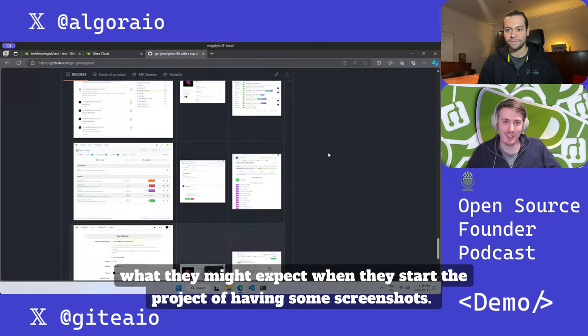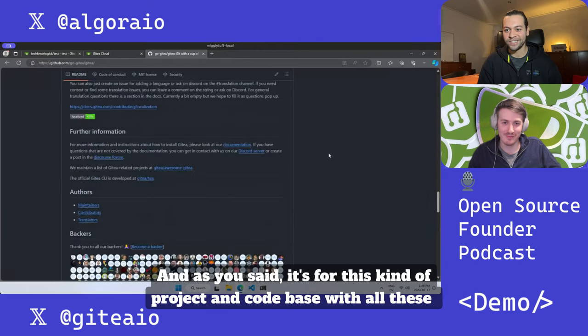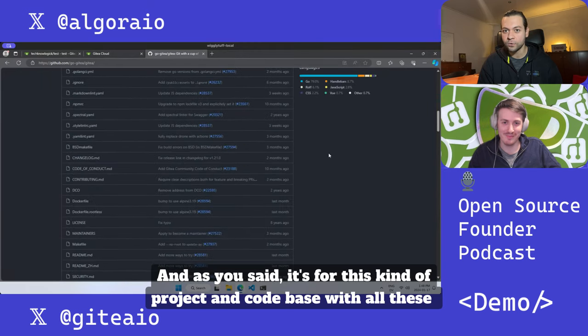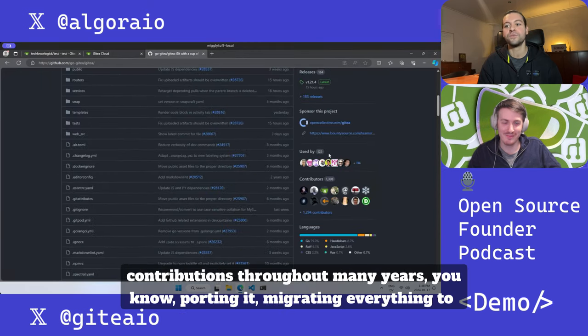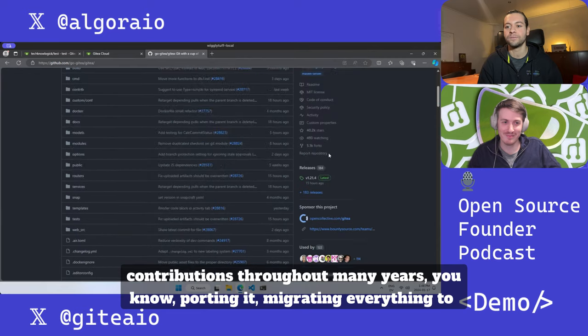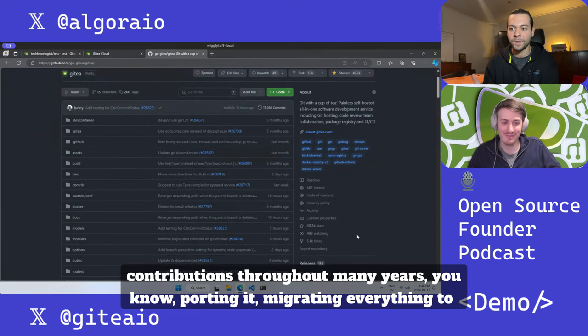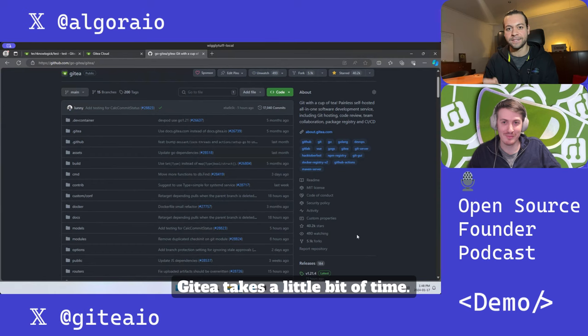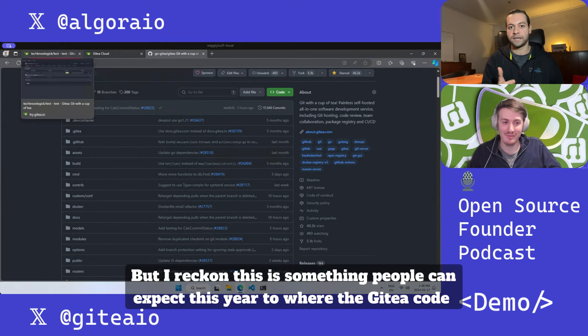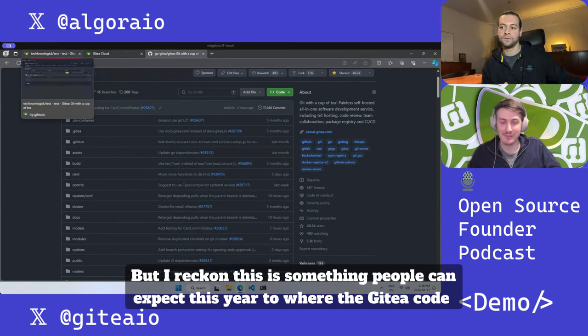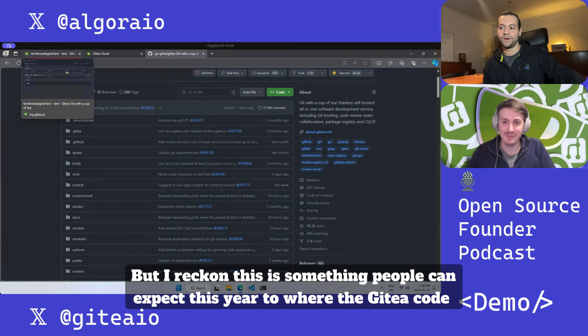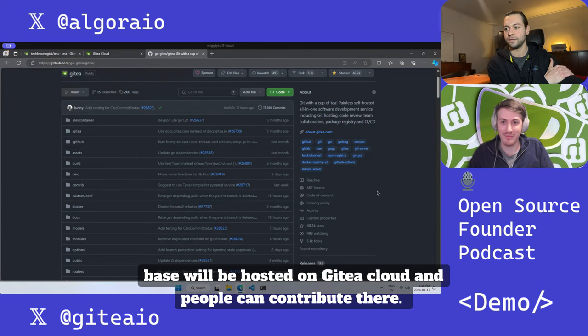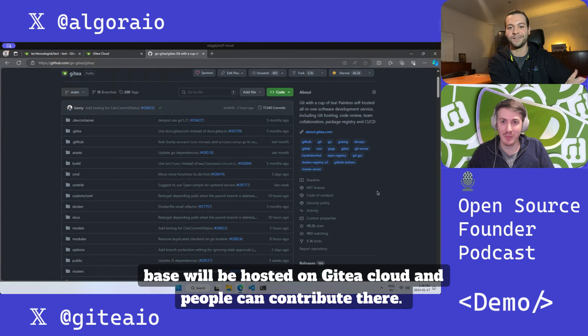I love it - as you said, it's a for this kind of project. You're working on a codebase with all these contributions throughout many years. Porting it, migrating everything to Gitea takes a little bit of time, but I reckon this is something people can expect this year where the Gitea codebase will be hosted on Gitea Cloud and people can contribute there.